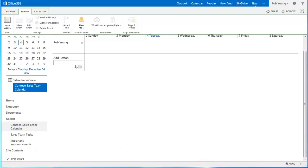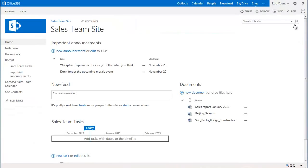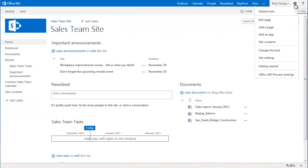So from here, first go to the team site where you want to add the calendar. Then, go to the Settings menu again and this time, select Edit Page.